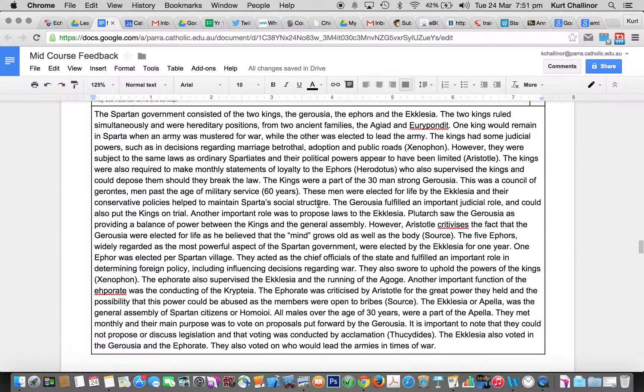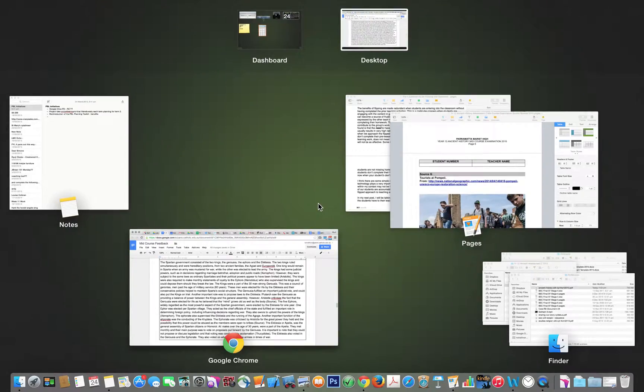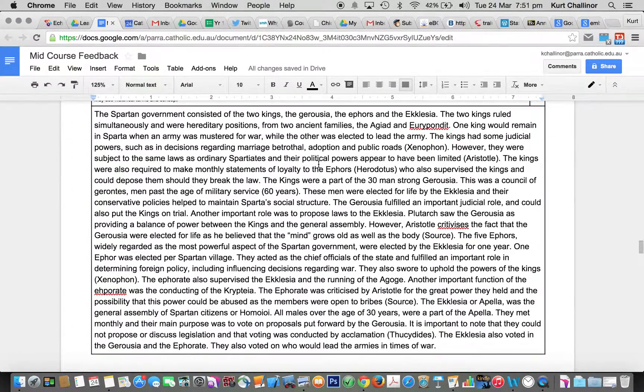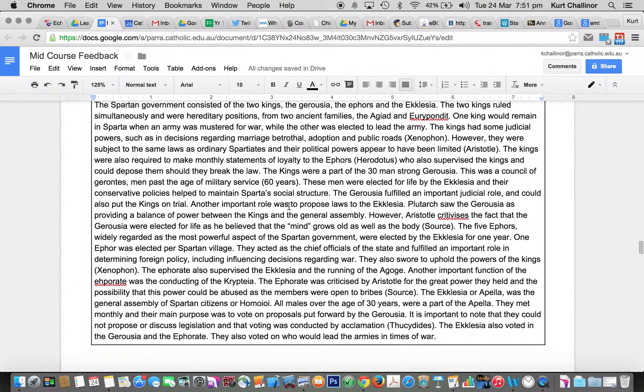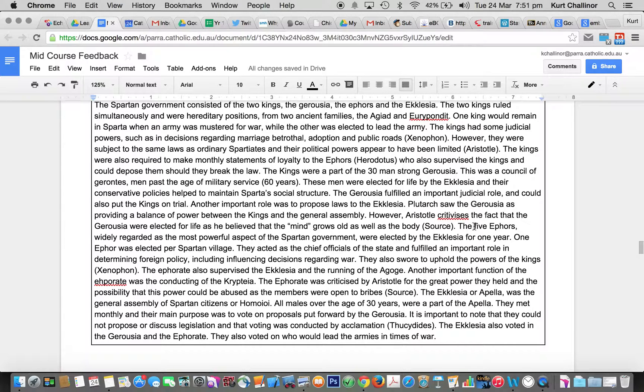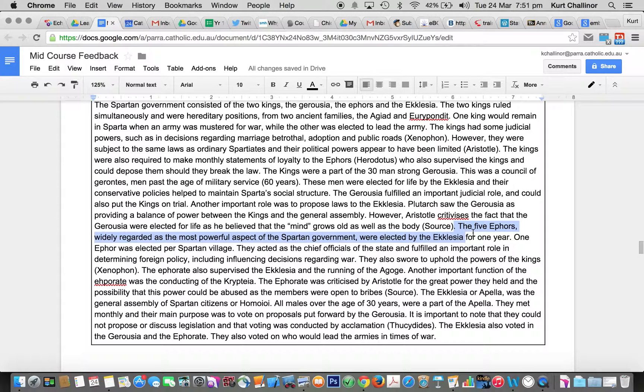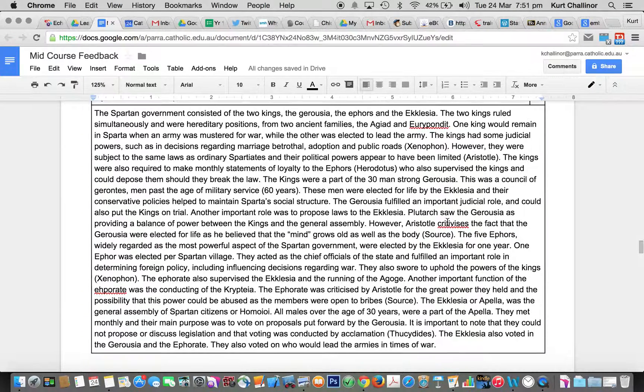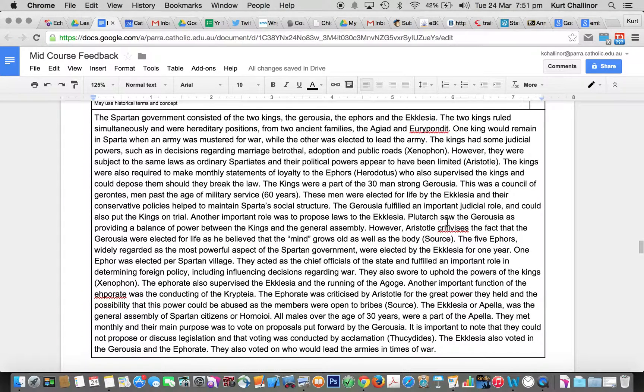Now, the source, I don't have it here, and I haven't included it into this response because I want to do that in class with you. You've got to try and find, oh, here it is, sorry. I know this is from a previous response, but what I want you to think about, and some of you did it quite well, is you drew out quotes from the source and embedded them into your response.